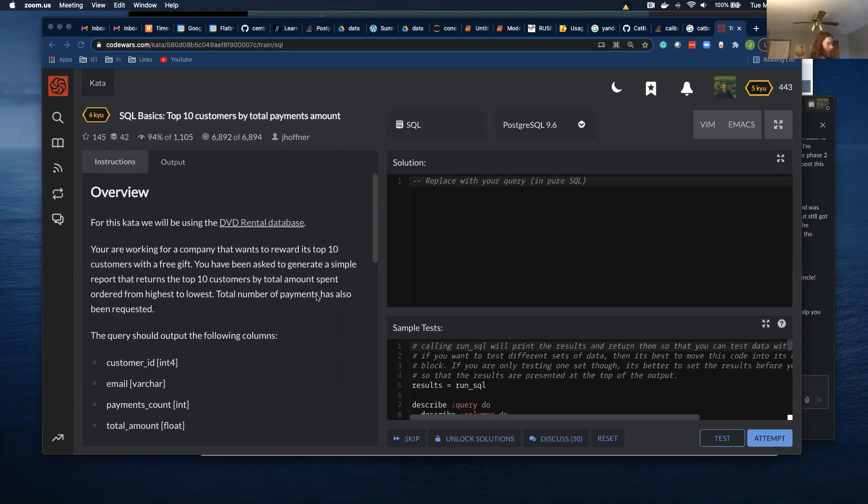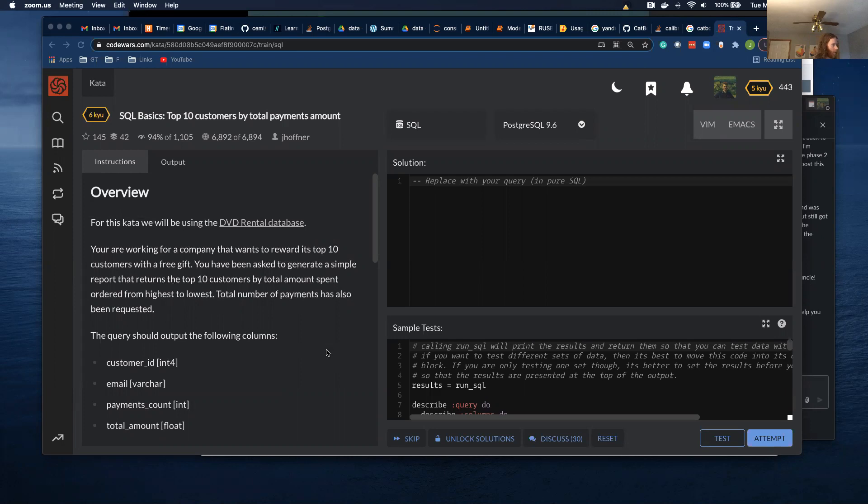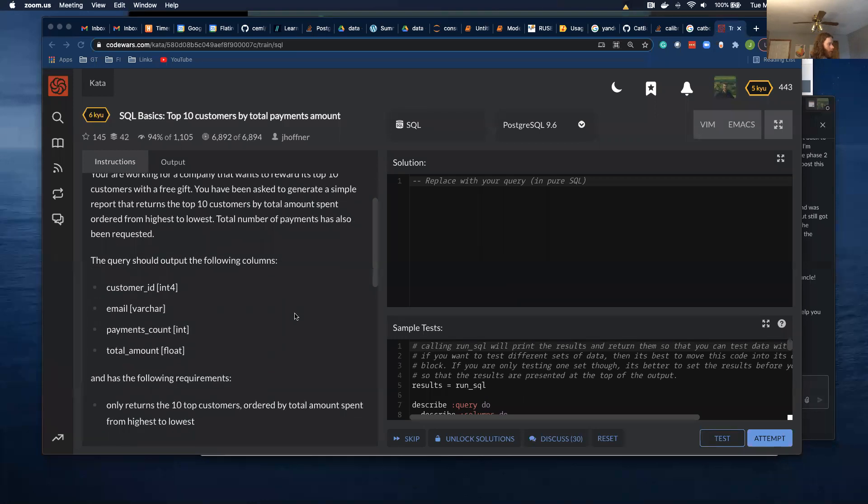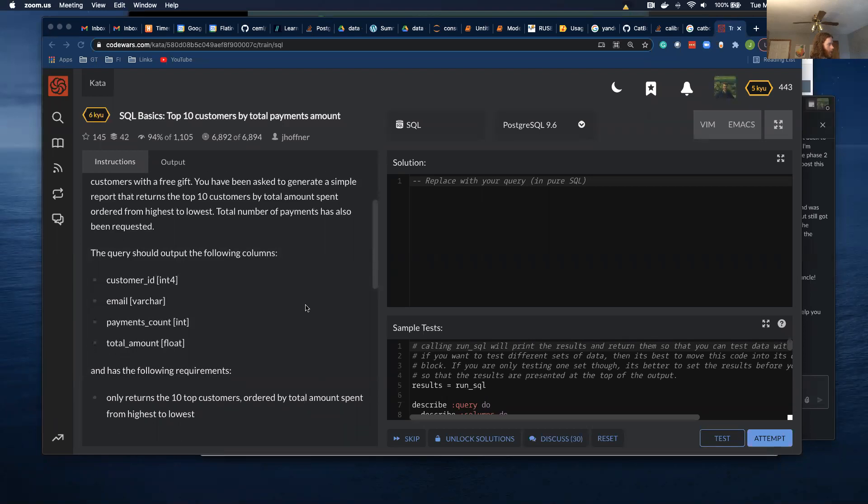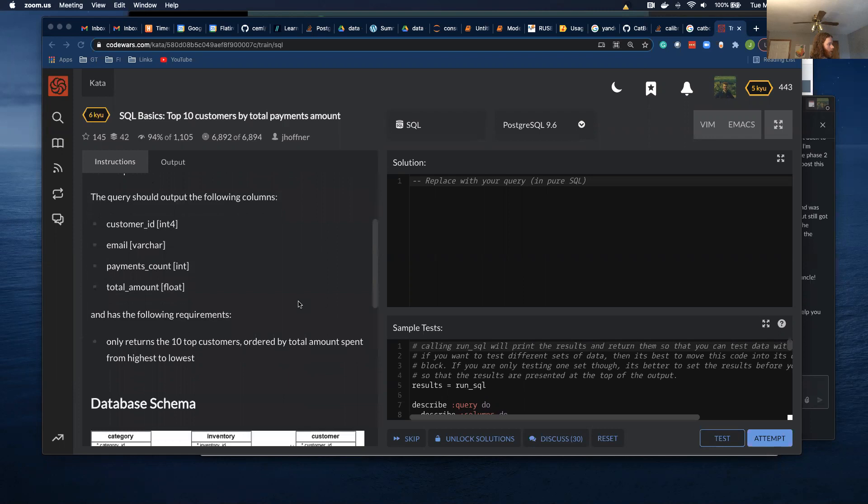For this kata, we'll be using the DVD rental database. You are working for a company that wants to reward its top 10 customers with a free gift. You have been asked to generate a simple report that returns the top 10 customers by total amount spent, ordered from highest to lowest. Total number of payments has also been requested. This query should output the following columns: customer ID, email, payment count, and total amount and has the following requirements. Only return the top 10 customers ordered by total amount spent from highest to lowest.